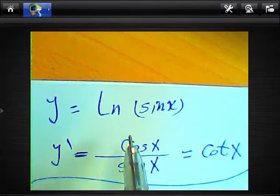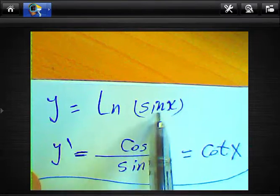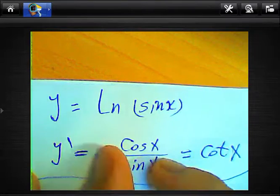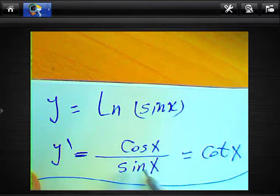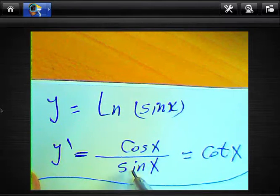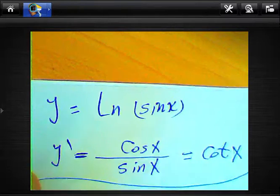Look at another example: y equals ln(sin x). We know the derivative — we write sin x in the denominator, and the derivative of sin x is cos x. We know cos x over sin x equals cot x.